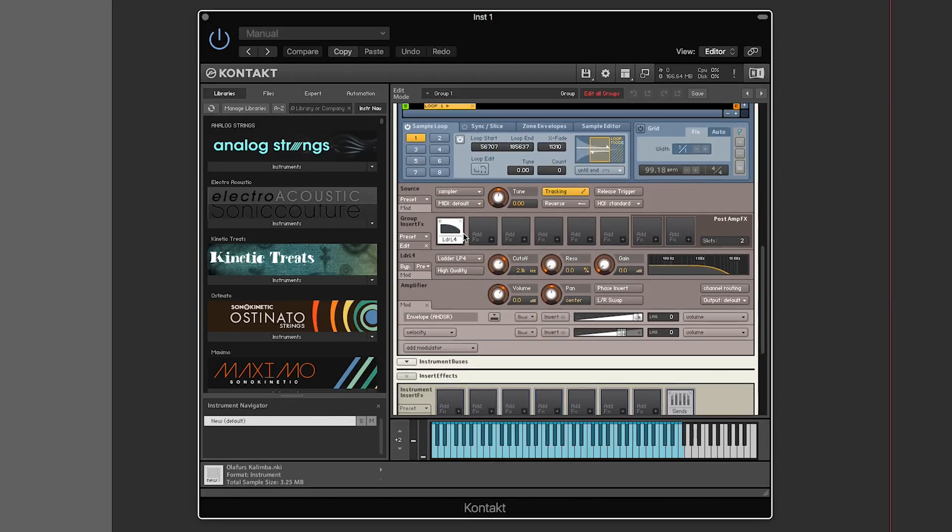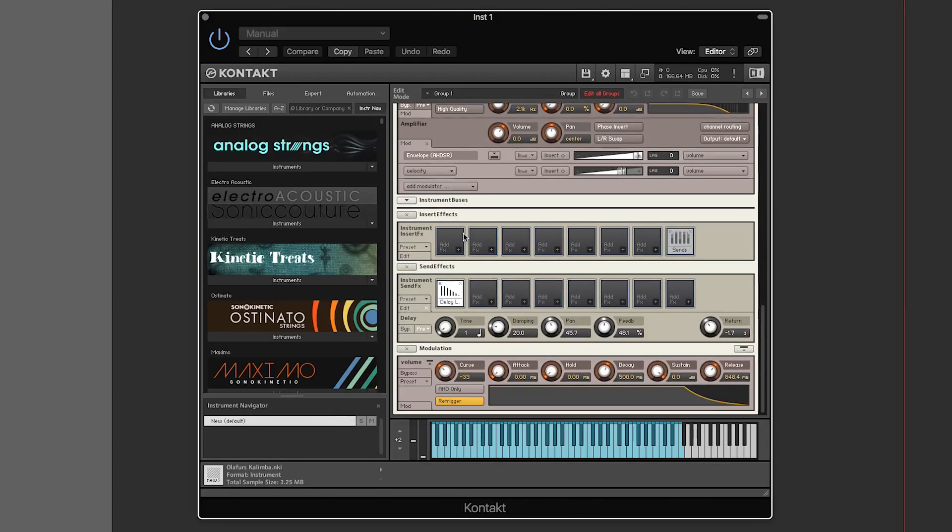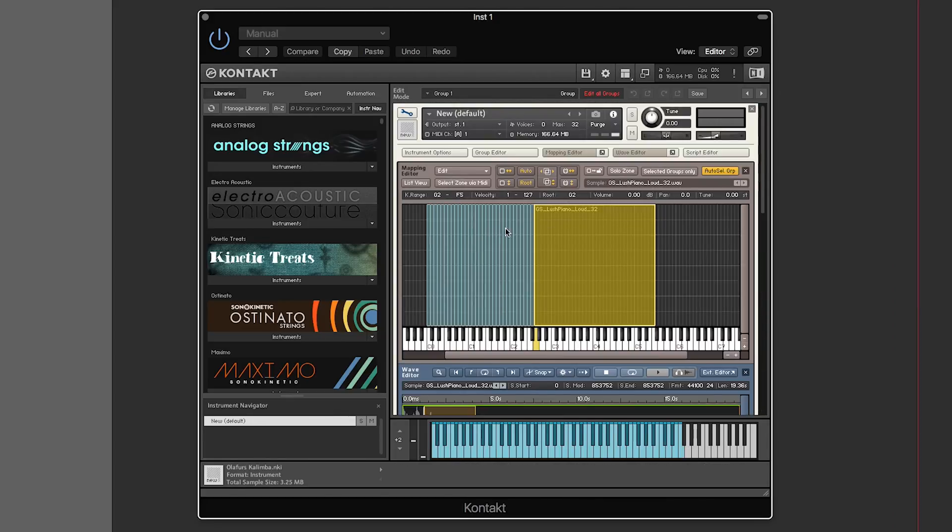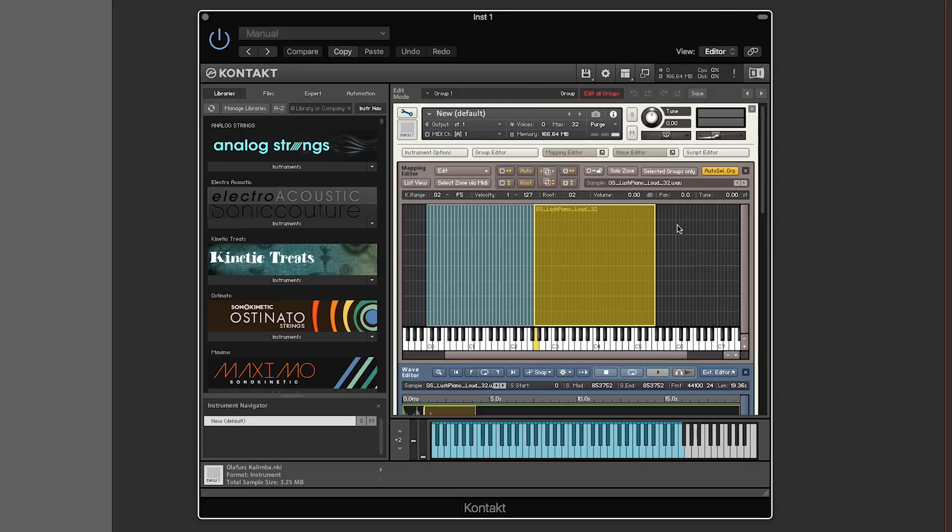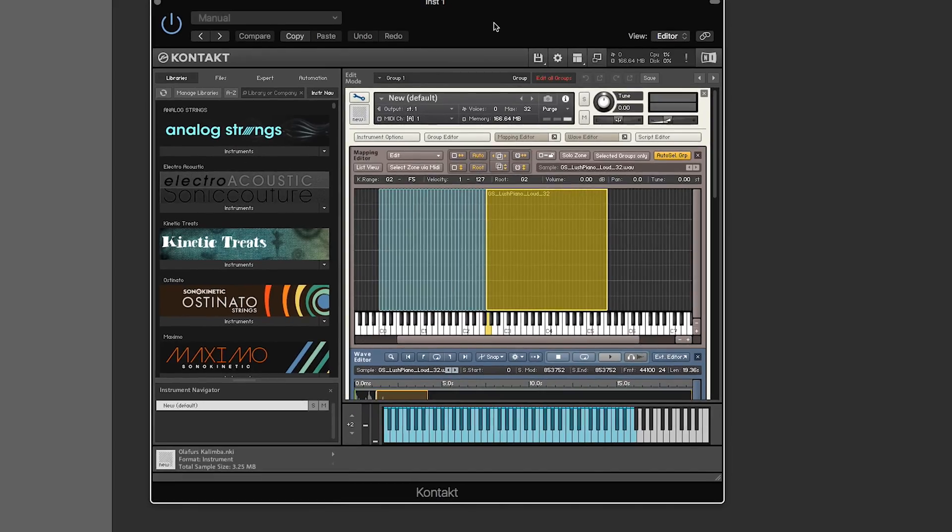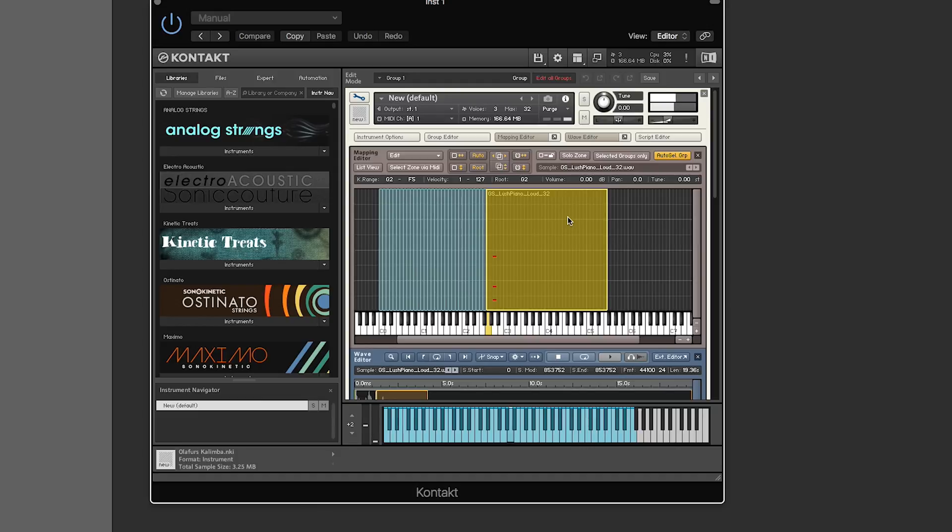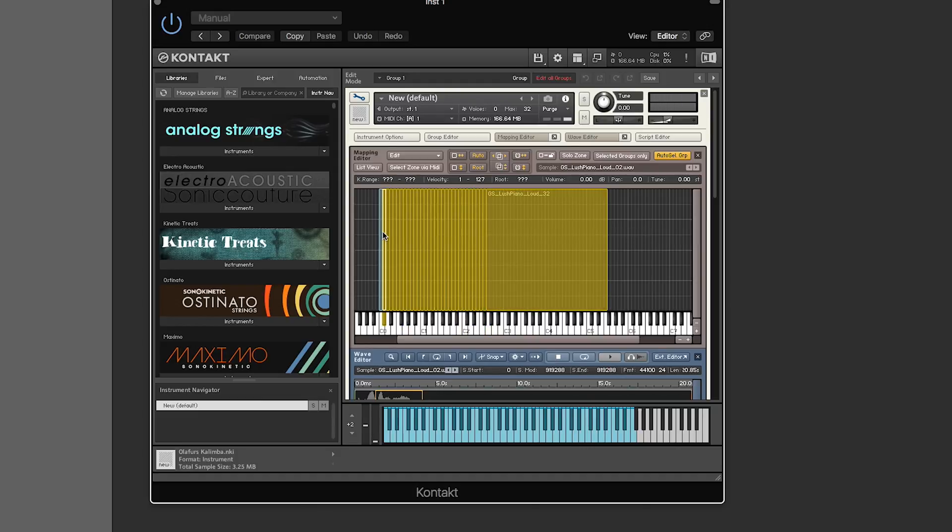I mentioned you can assign velocity-dependent samples. Right now we only have key-dependent samples. All the velocity sound is coming from the volume, so depending on how hard I hit the note controls how loud the sample plays.